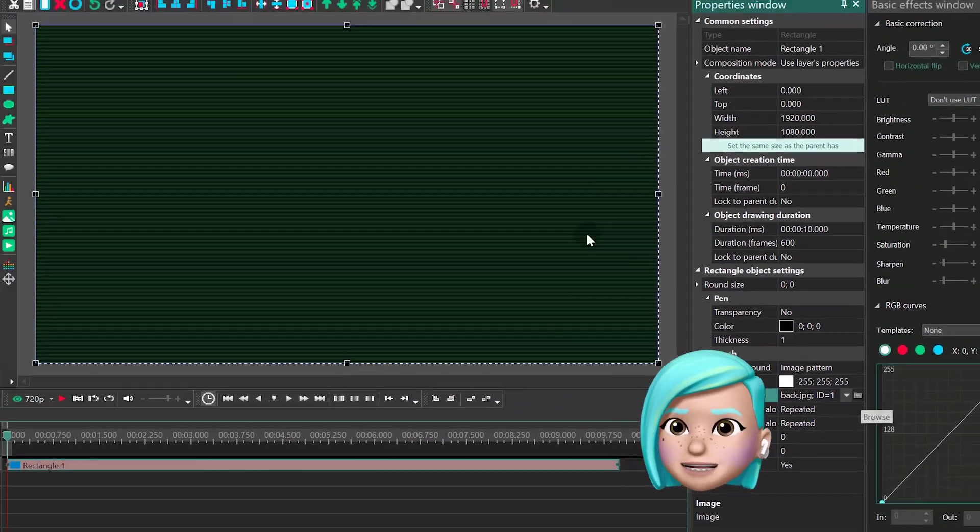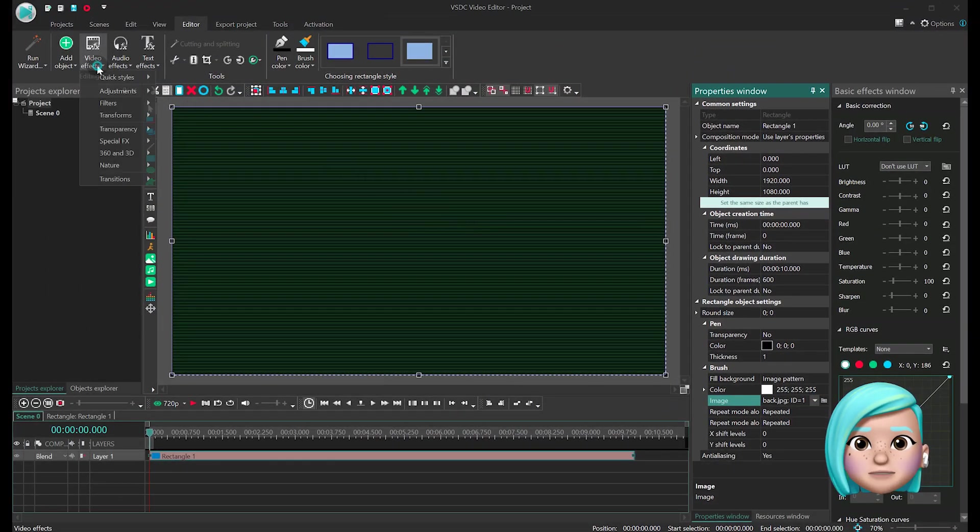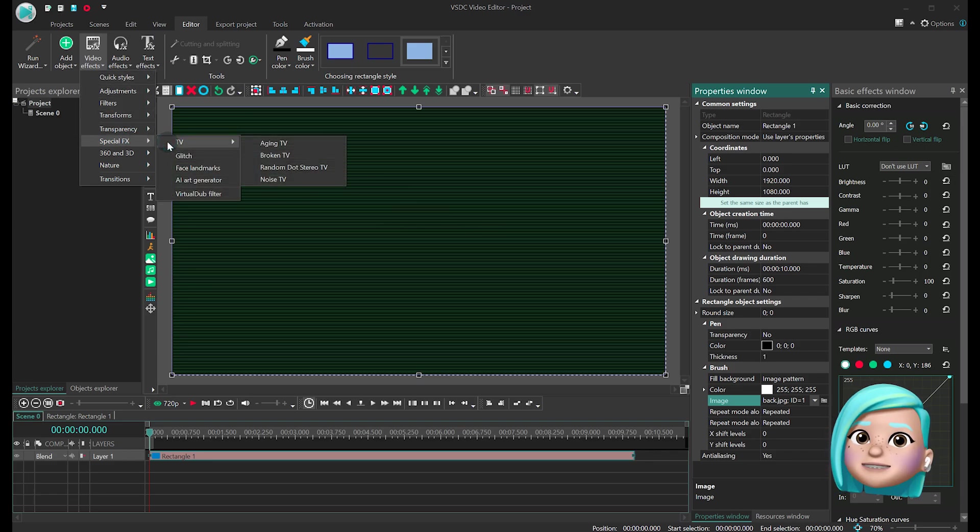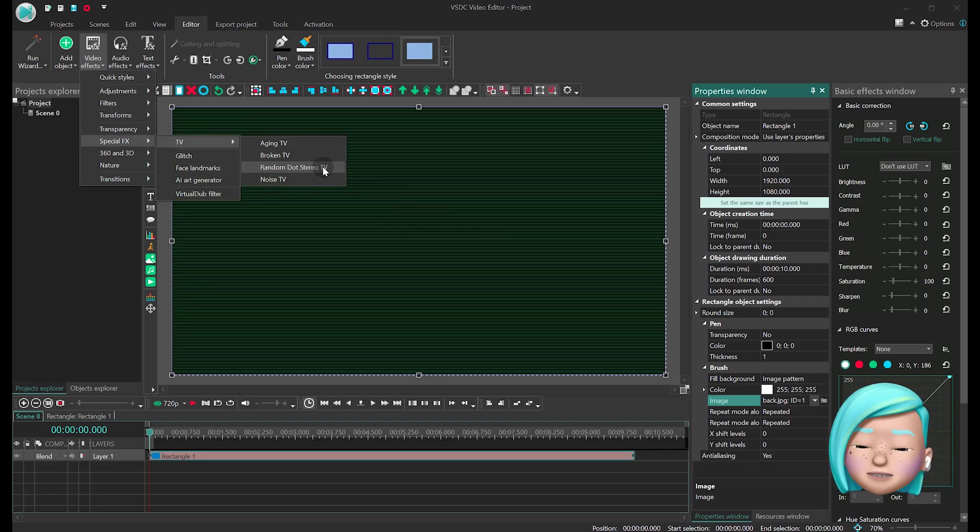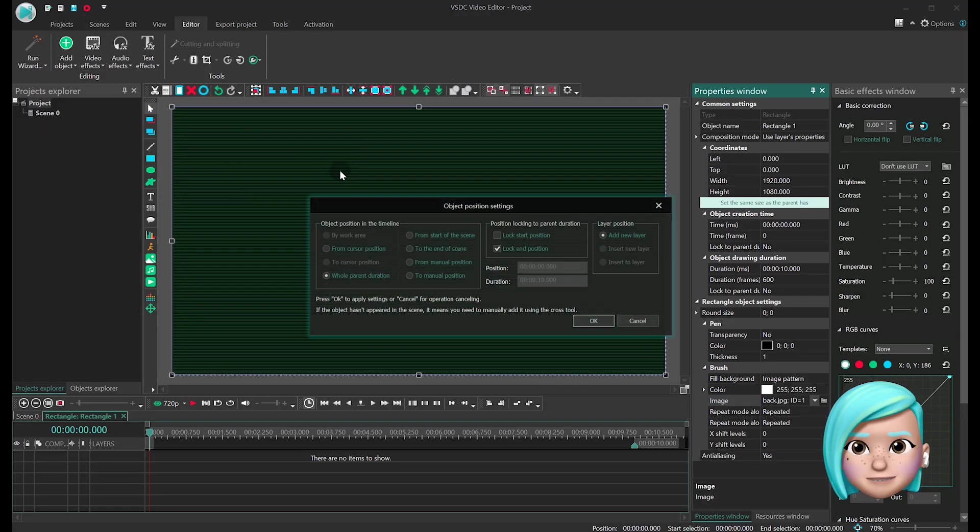Now let's add the TV glitch effect. Open the Video Effect menu, proceed to Special Effects and select TV. Go with Random Stereo TV.